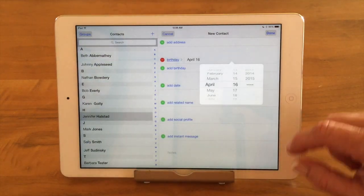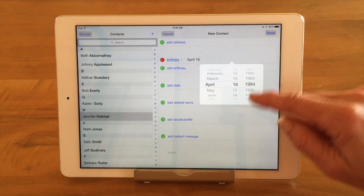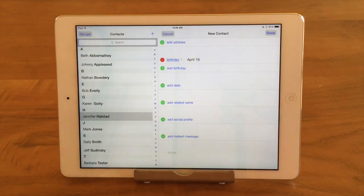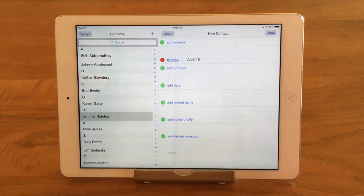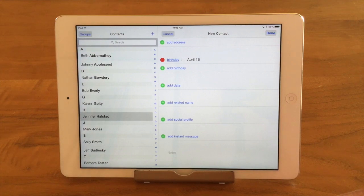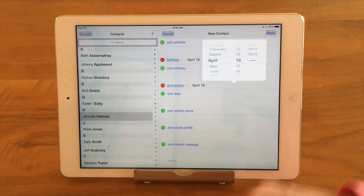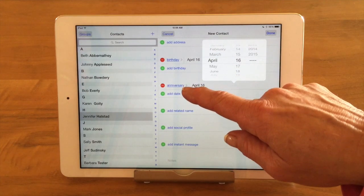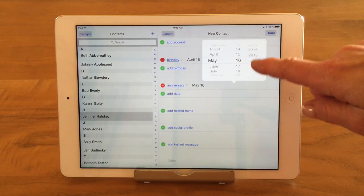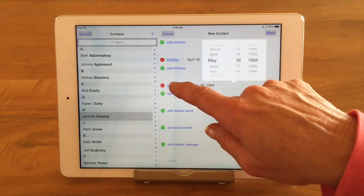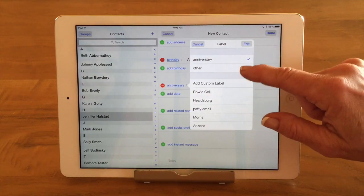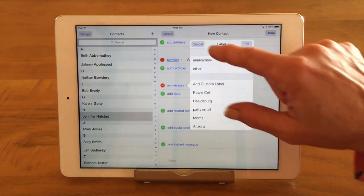Add Birthday is a great feature — you can add a birthday and it will carry through into your calendar and show you the birthday for that person right in your calendar. You can add more than one birthday, though I'm not sure why you'd want to. Add Date — here we can add an anniversary instead of a birthday, so we could put an anniversary in if you want to remember somebody's anniversary. There are different labels for the dates as well — anniversary, other, or you can put in a custom label.